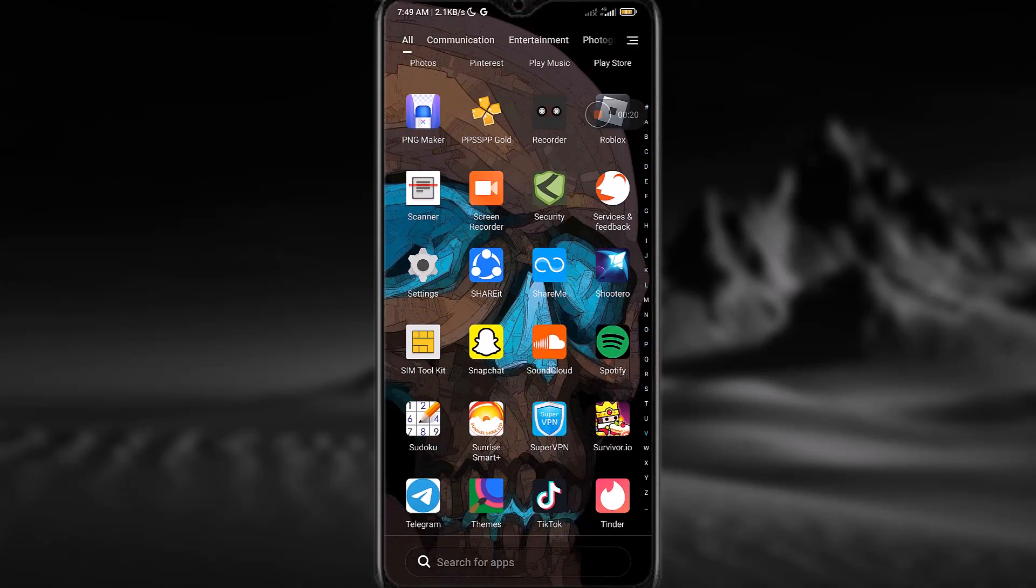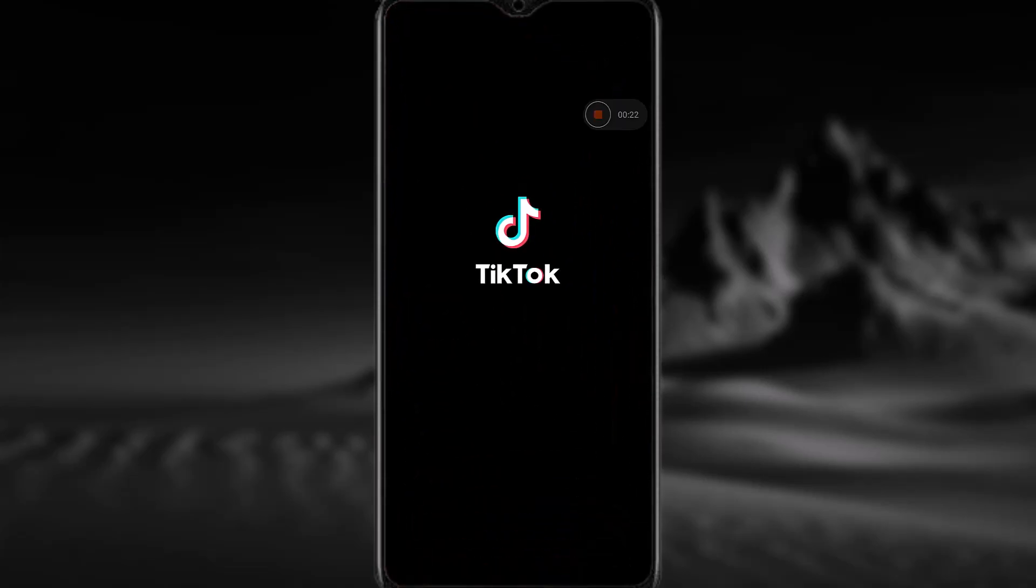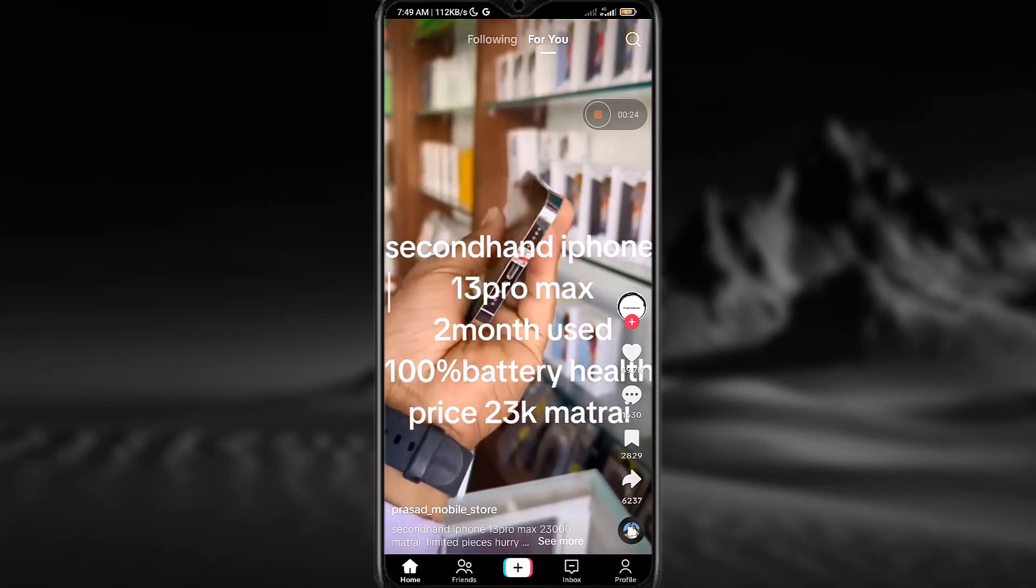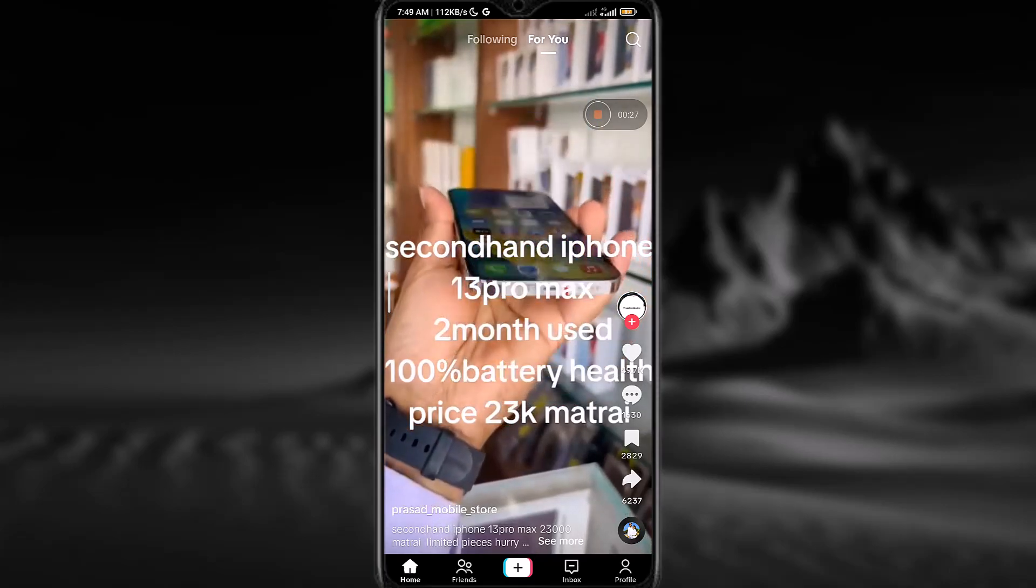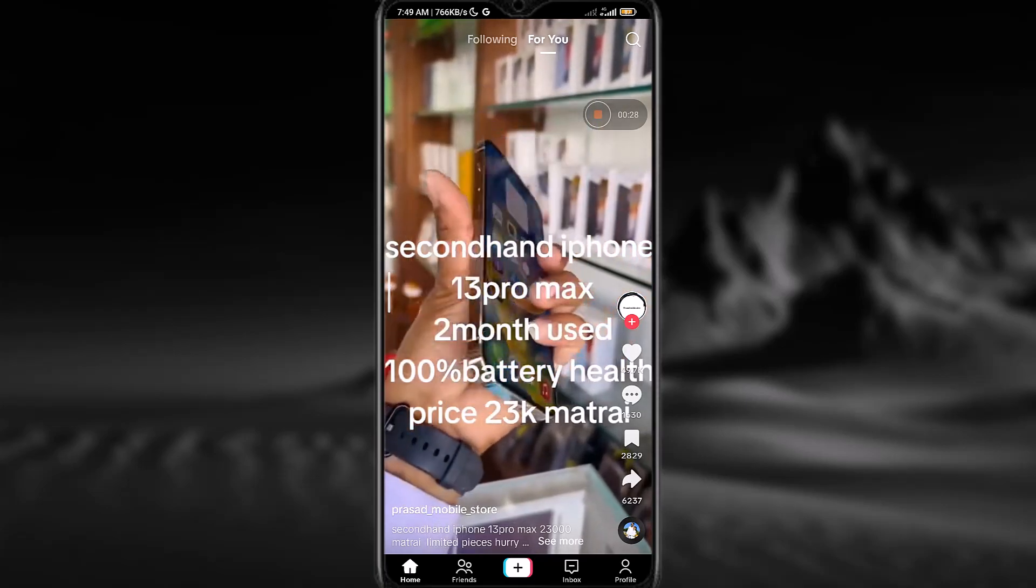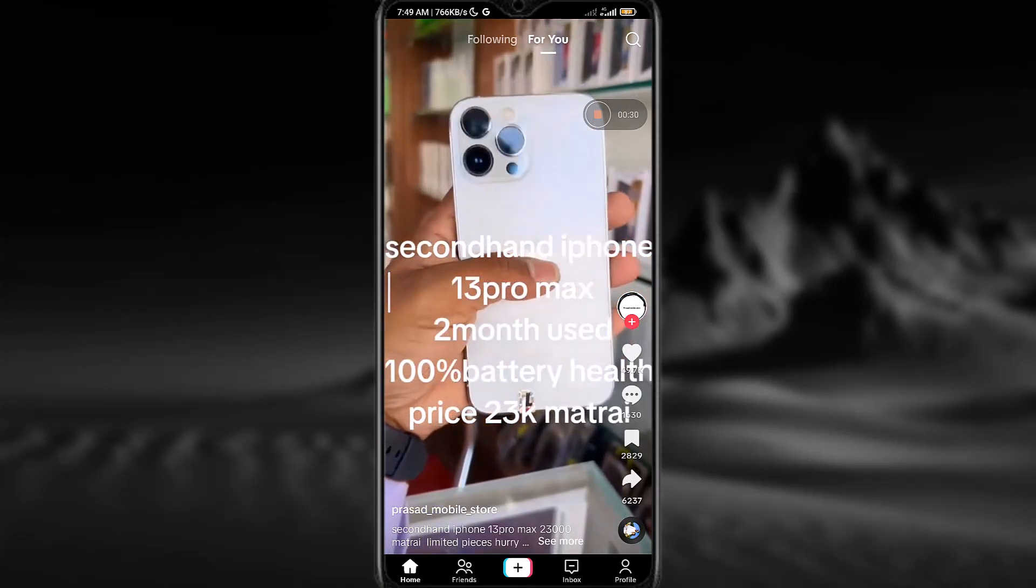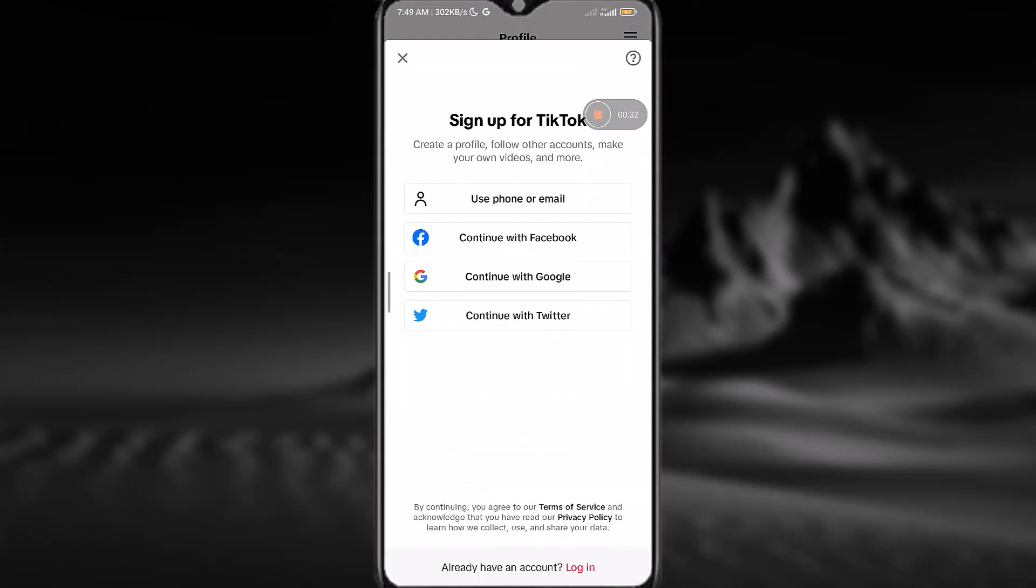After that, open the TikTok app and you will see an interface to sign up for your TikTok account. Simply tap on the profile icon at the bottom right corner of the screen, and you will see something like this. Now you need to select